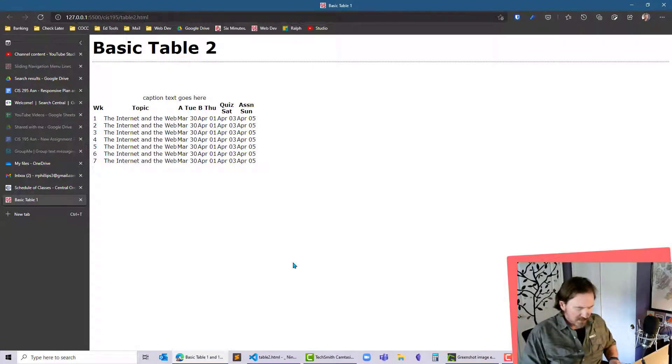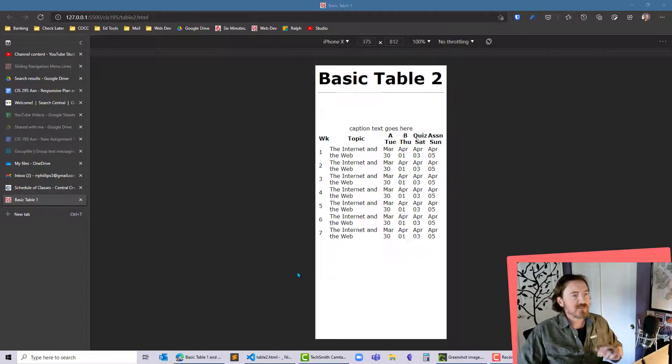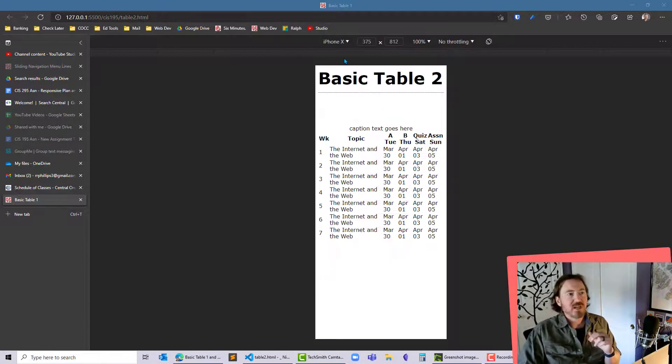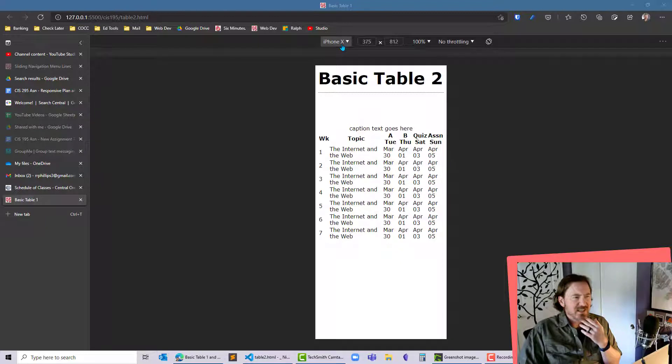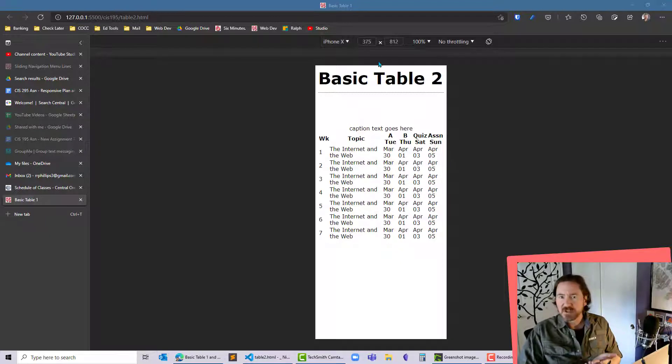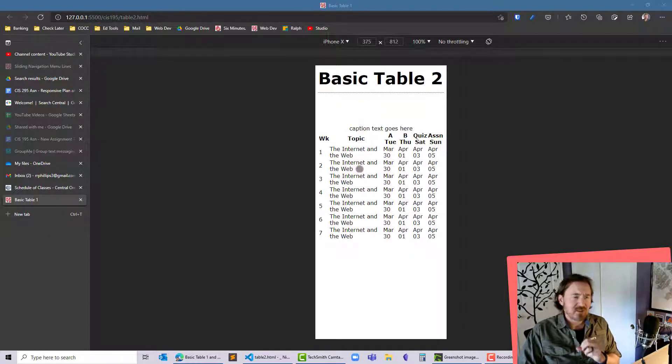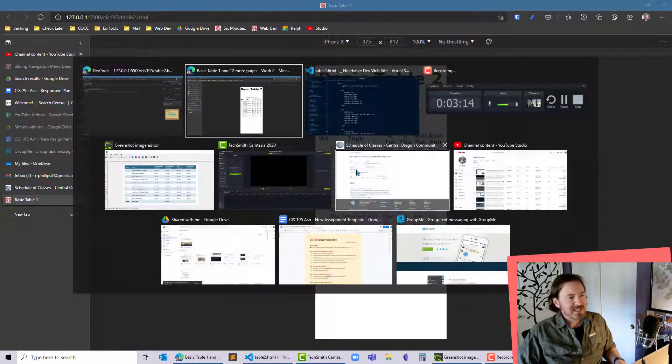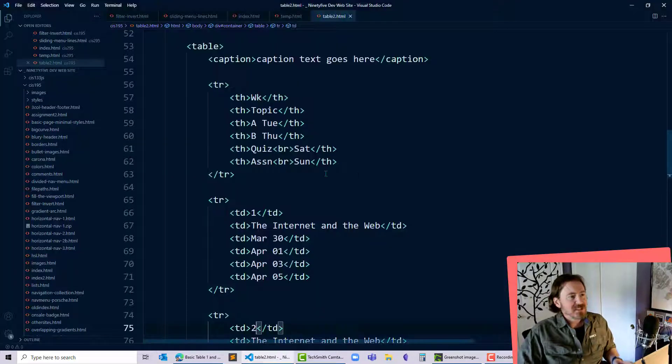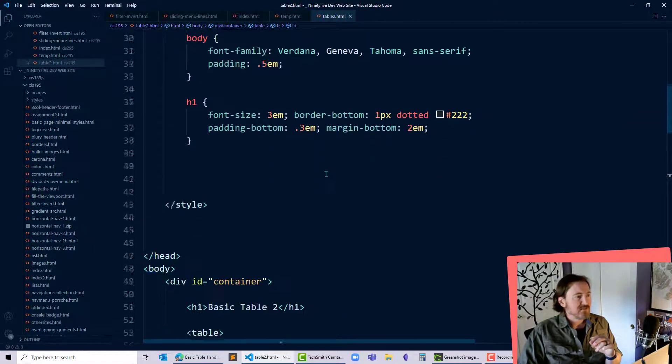So I'm going to Ctrl+Shift+I on my browser. I'm going to go into mobile mode, and yeah, iPhone 10, 375 pixels wide. I want to see how this looks for that. Now I've got to start to get some styling here so this table is easy to visualize.